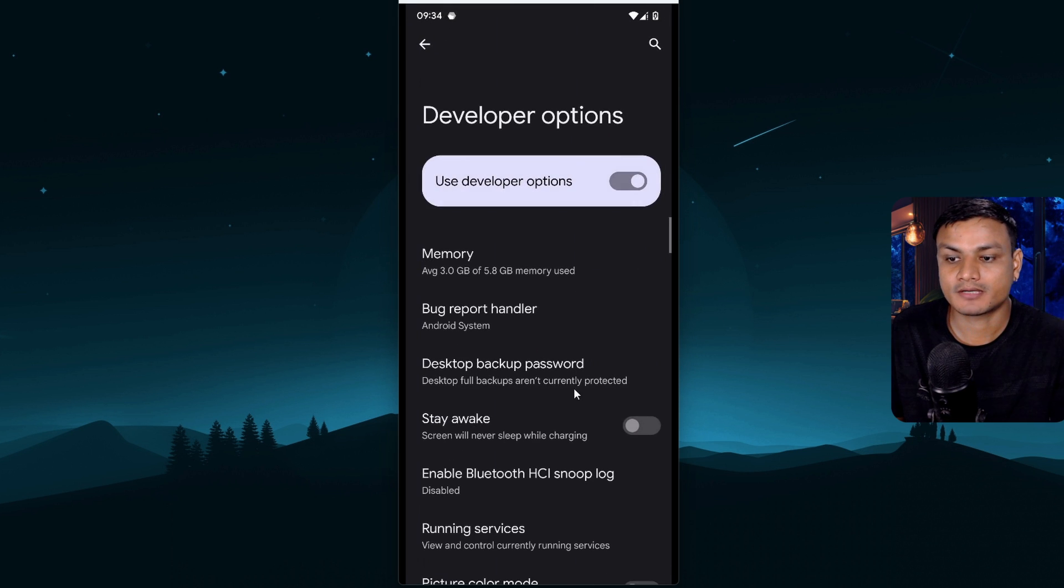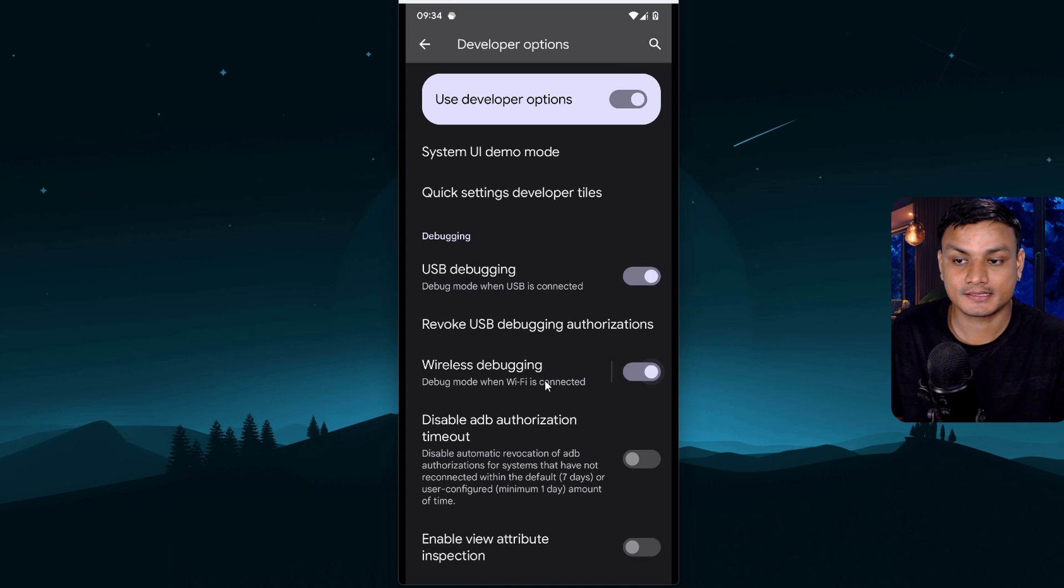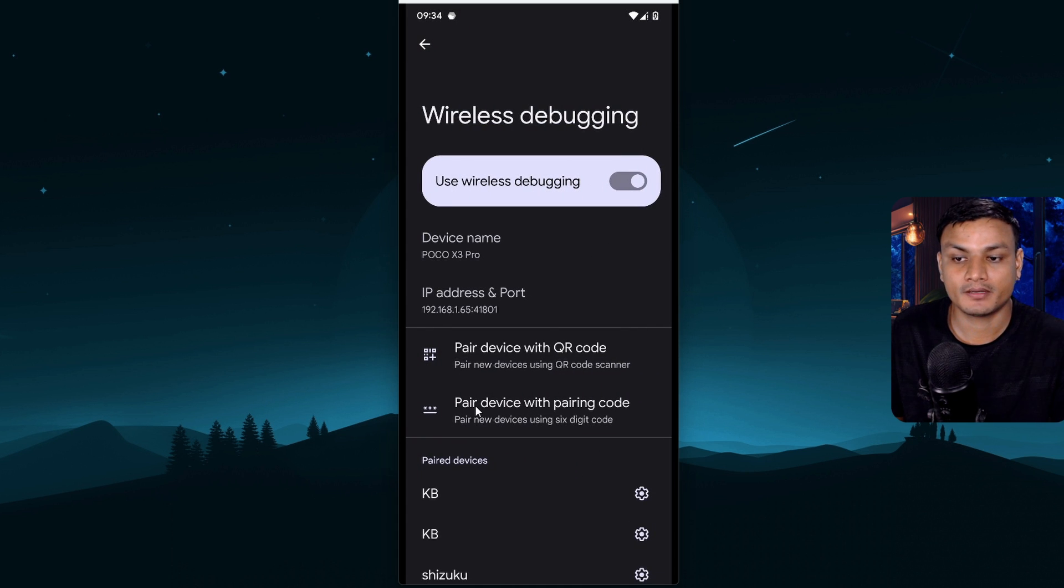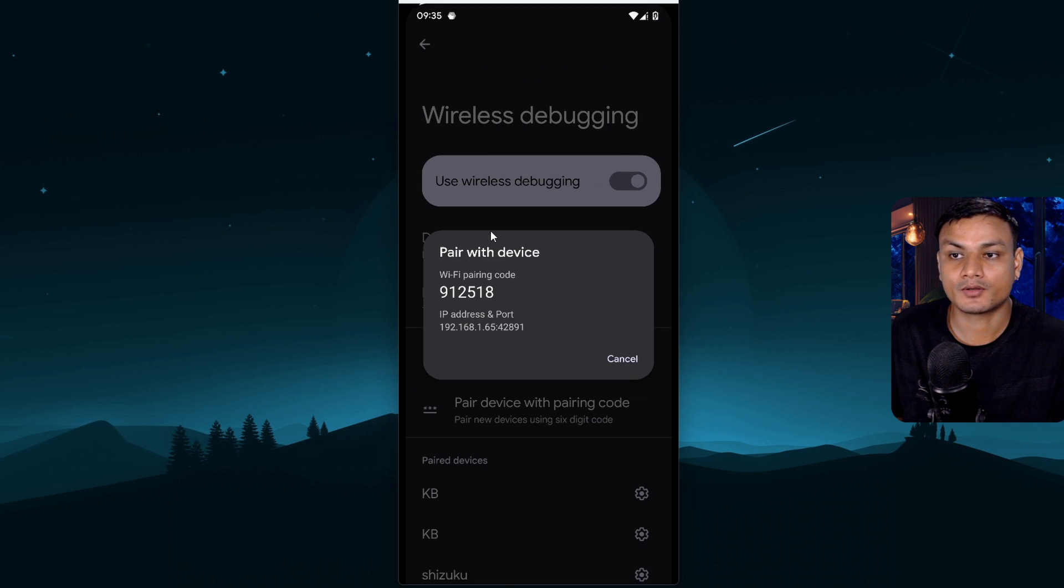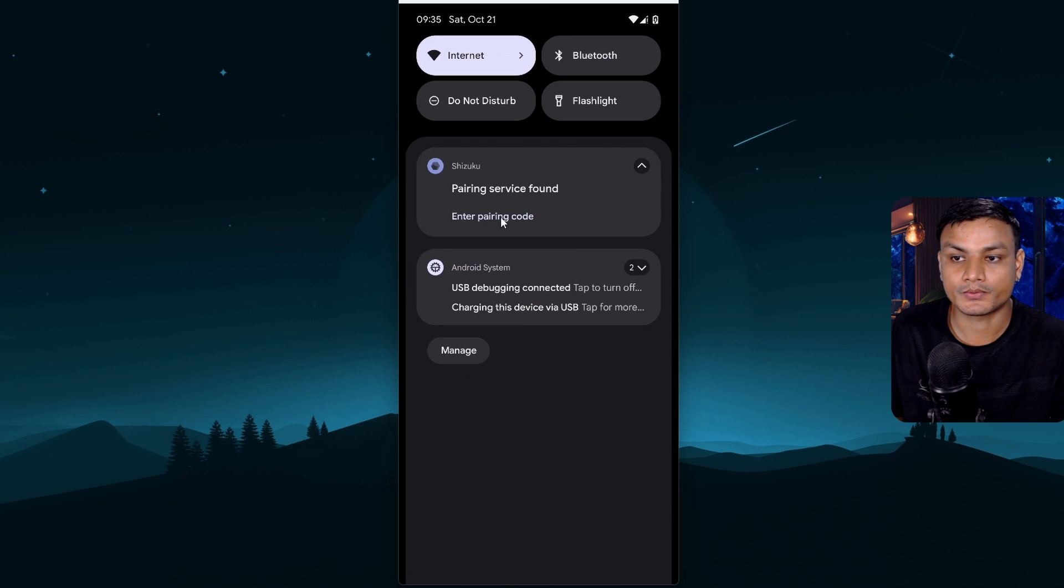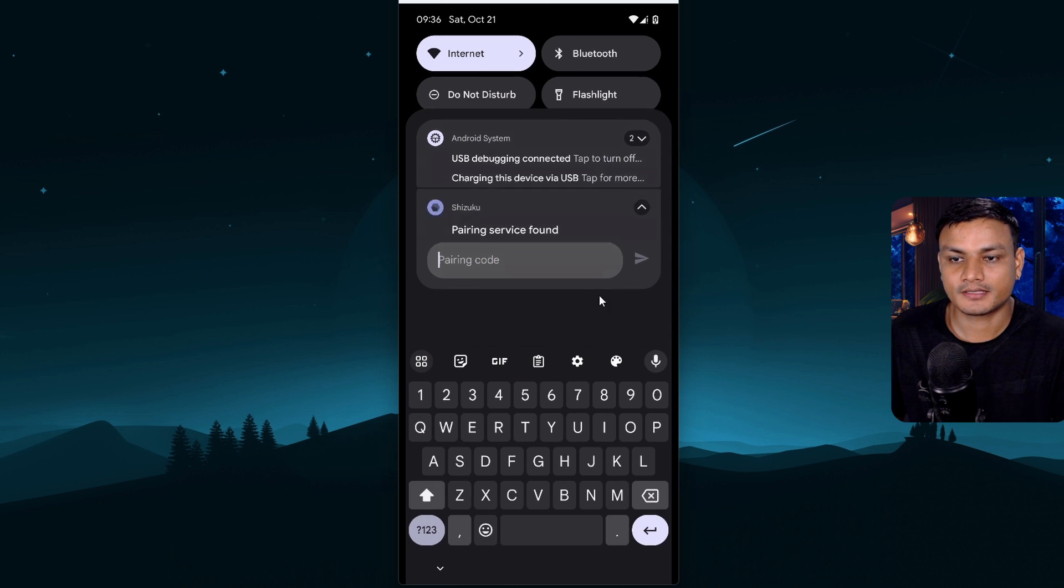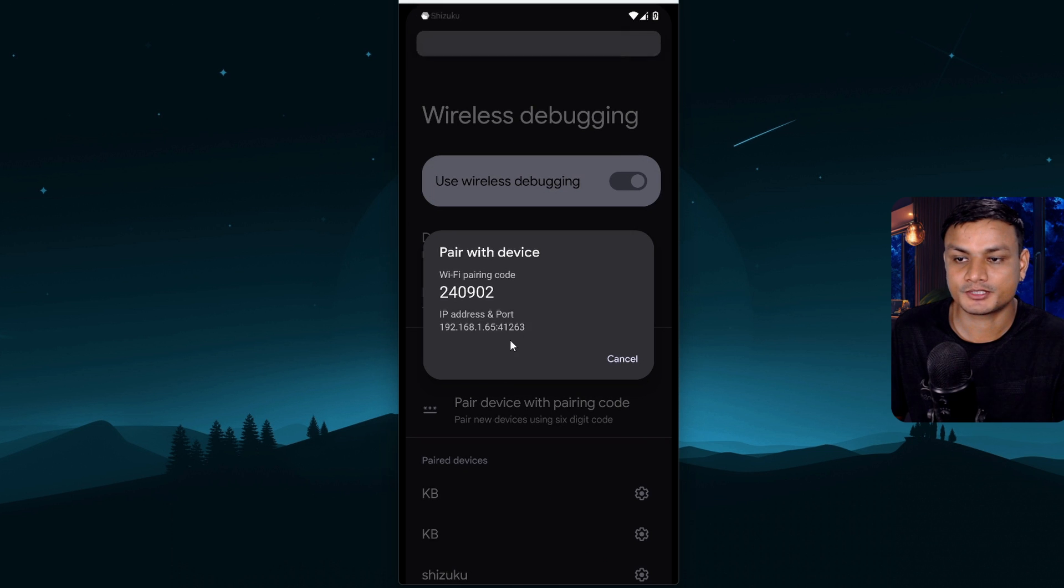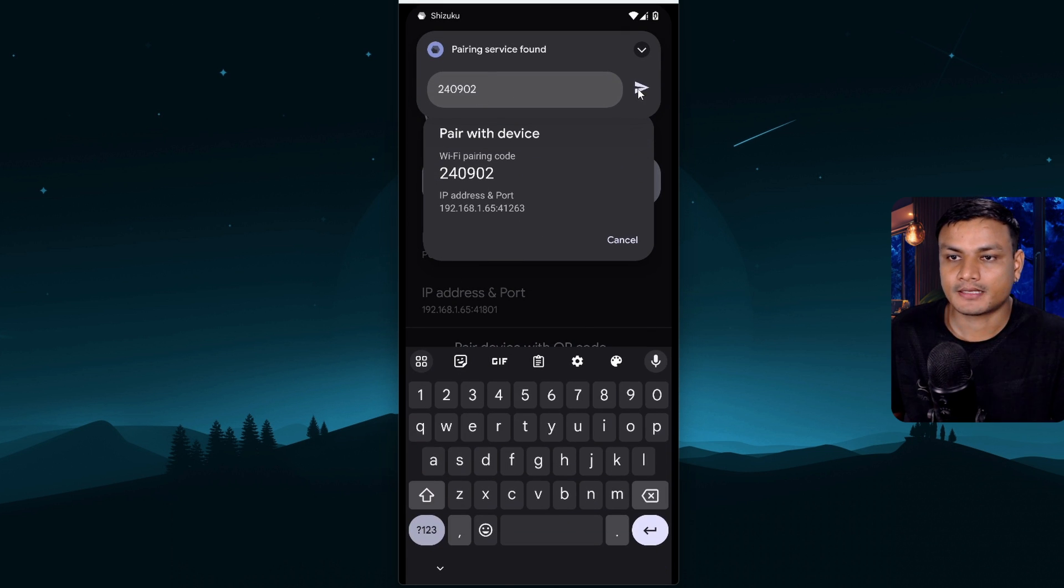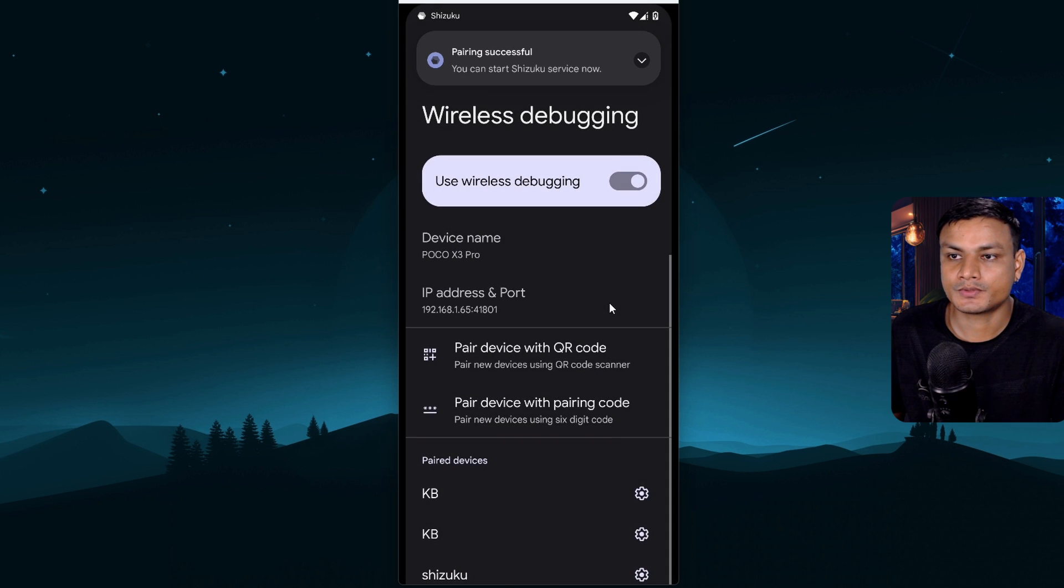So go to developer options and enable the wireless debugging. Actually click on wireless debugging option and then click on pair device with pairing code. Now we need to enter the pairing code in Shizuku. Oh I actually forgot to remember the code. I'm gonna click this pair with device option. Make sure that you select that and I'm gonna enter the code. Very easy this way. And I'm gonna send this to Shizuku.